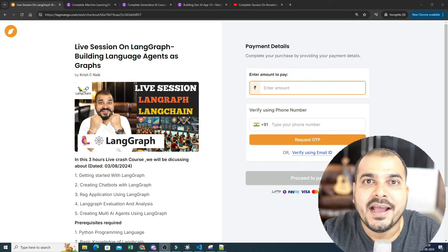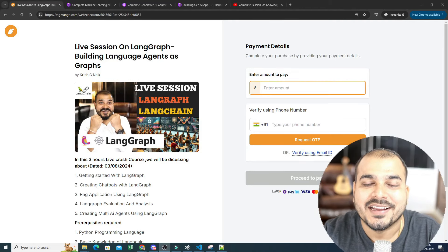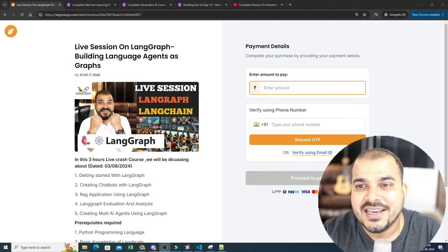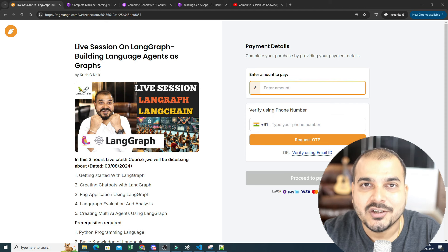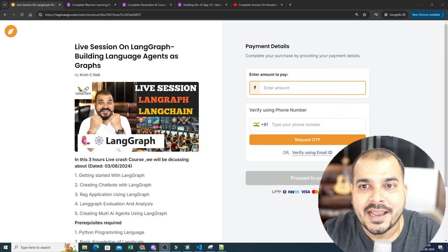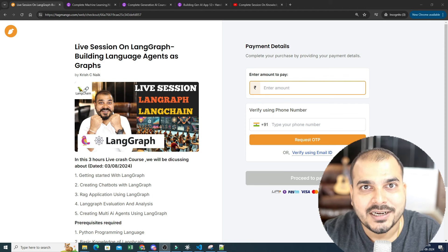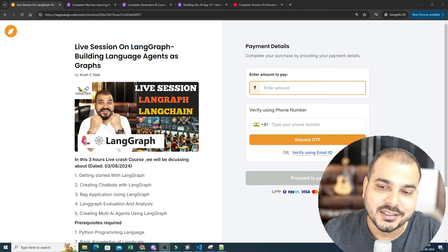Hello all, my name is Krish Nayak and welcome to my YouTube channel. Here is an amazing quick announcement on the live session on LangGraph that I will be taking tomorrow, that is on third August 2024.